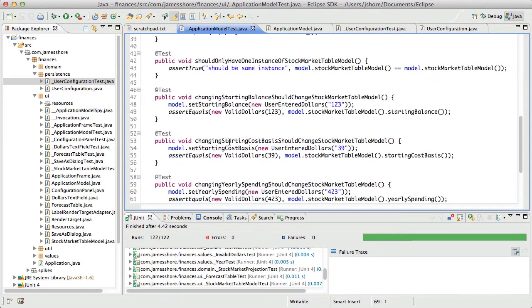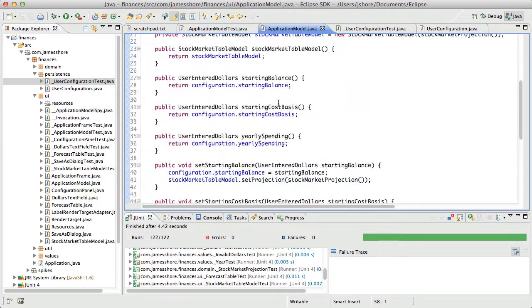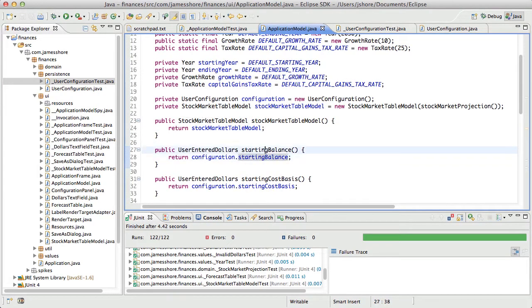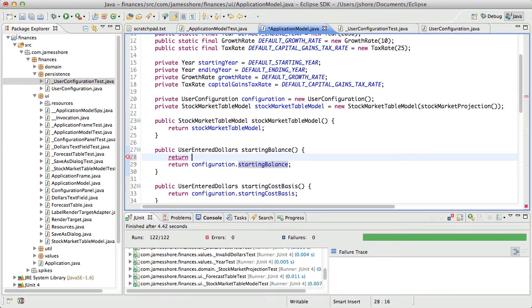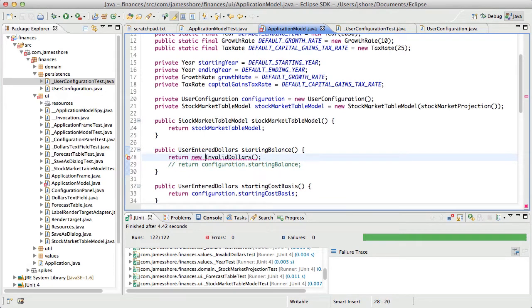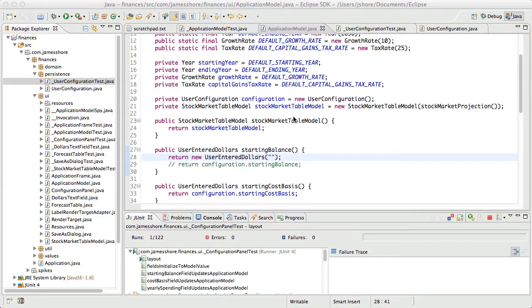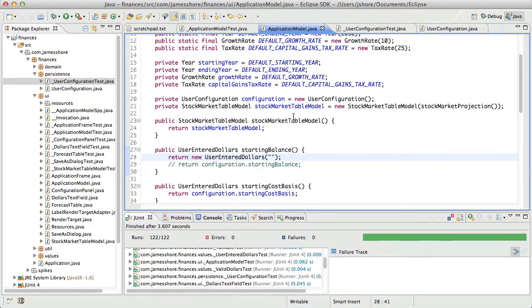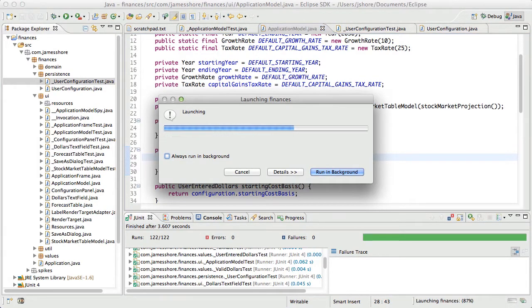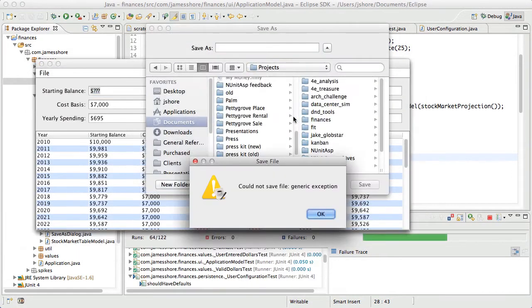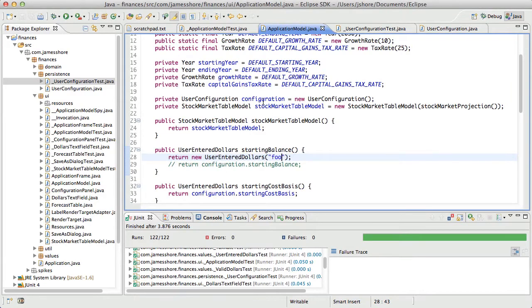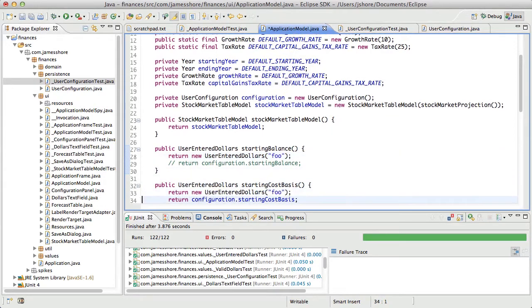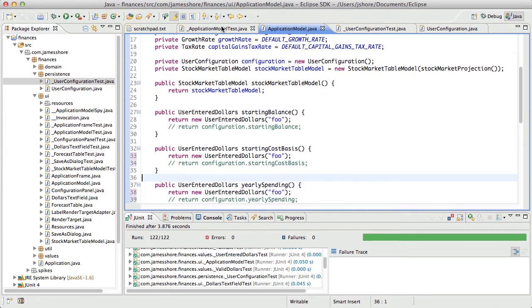I think, am I missing anything? Changing starting balance should change stock and market. If I were to go in here and get rid of this by saying return new invalid dollars, I think my test would break. Well. There. I think my test would break. No, it doesn't. Okay. So, I'm not testing this quite right yet.